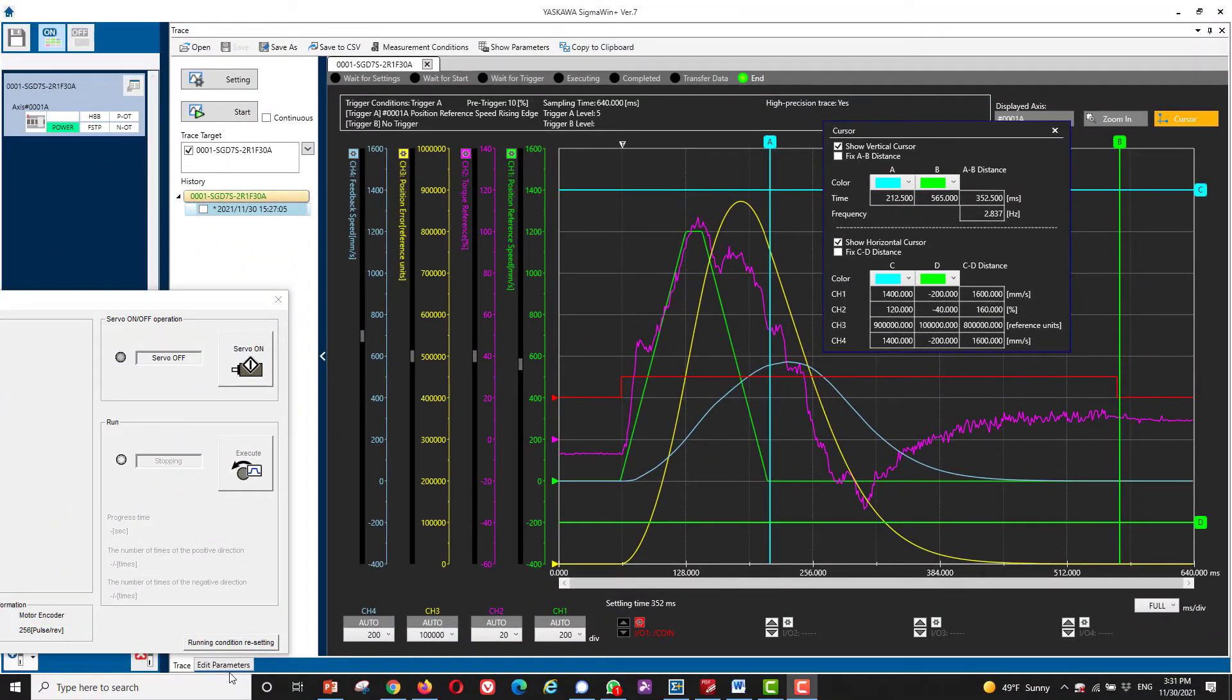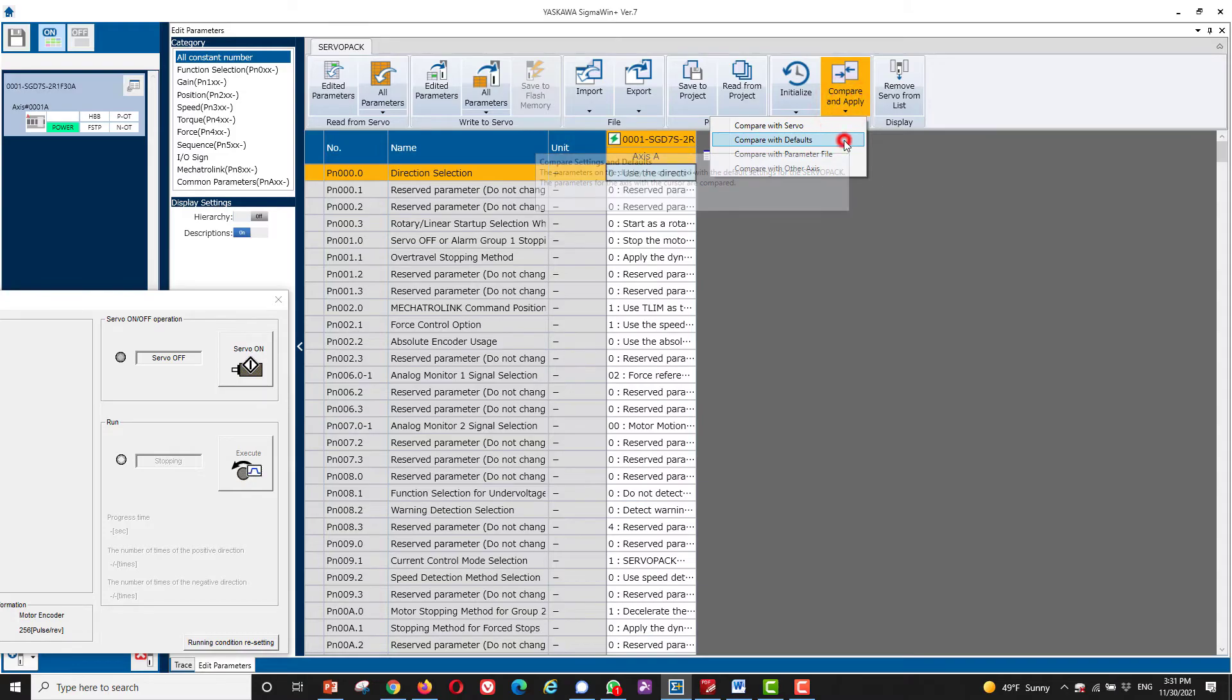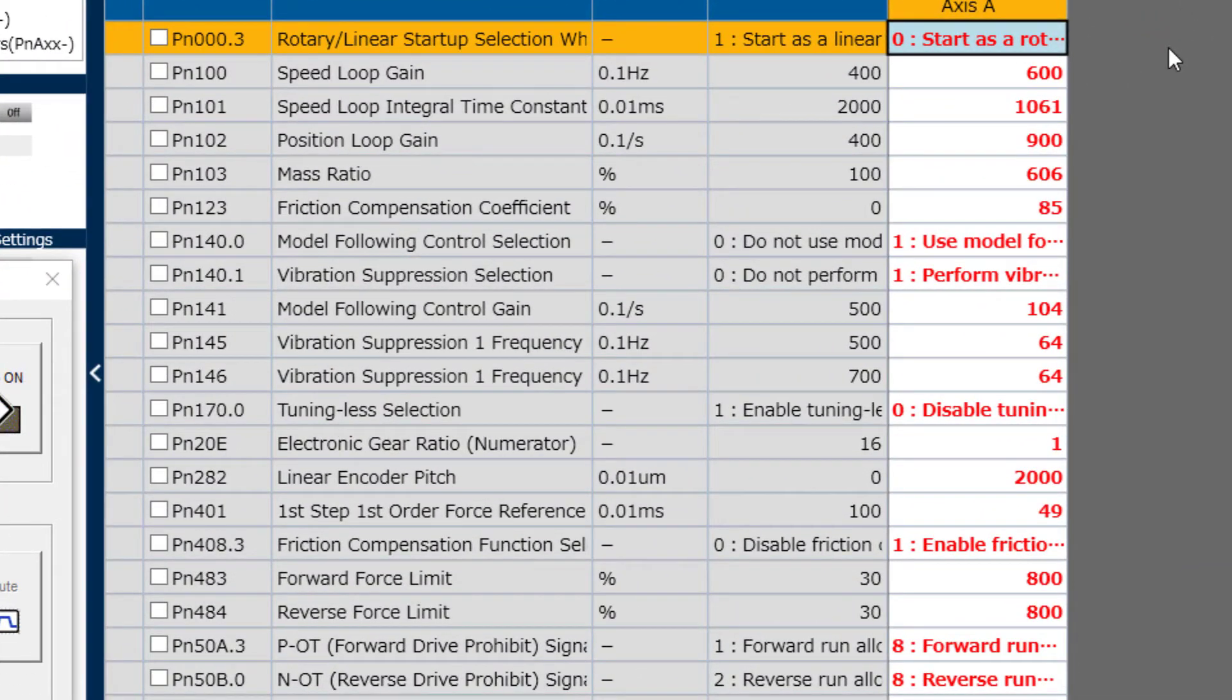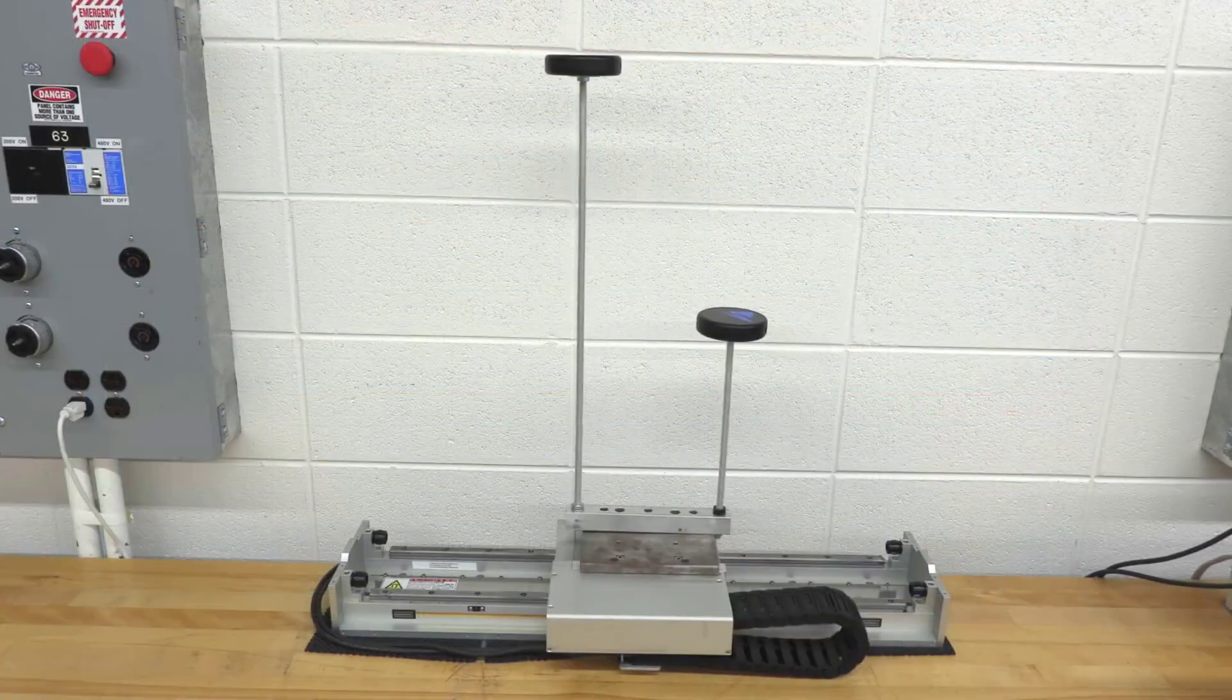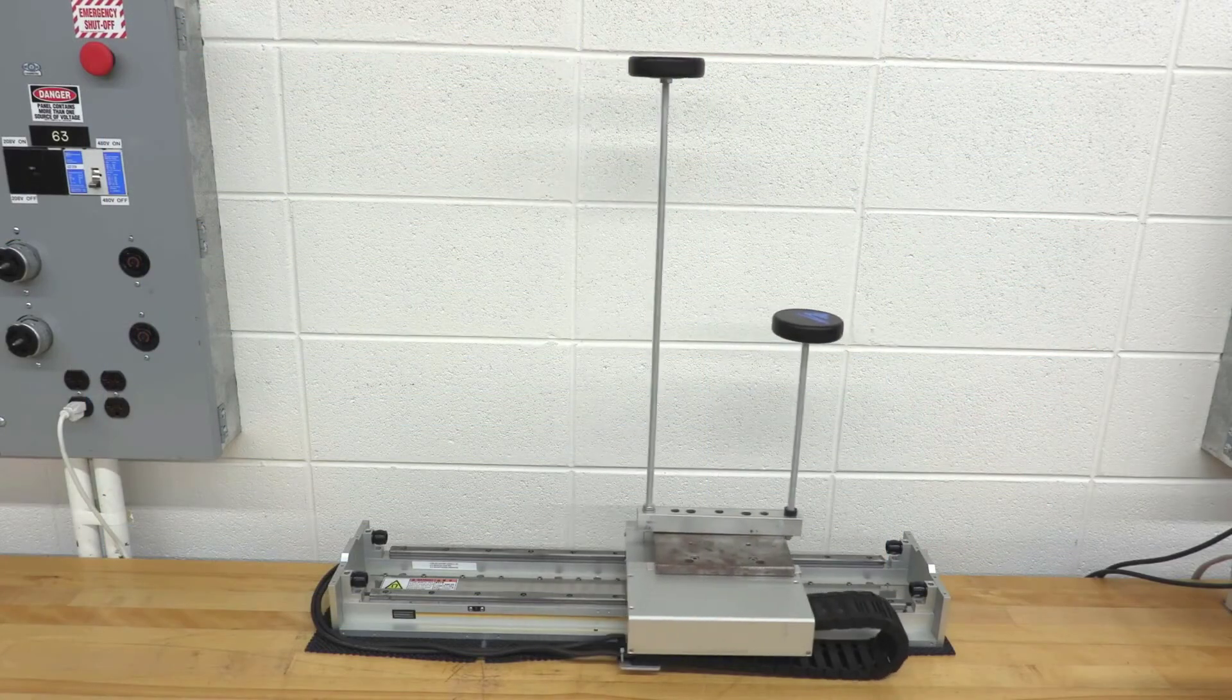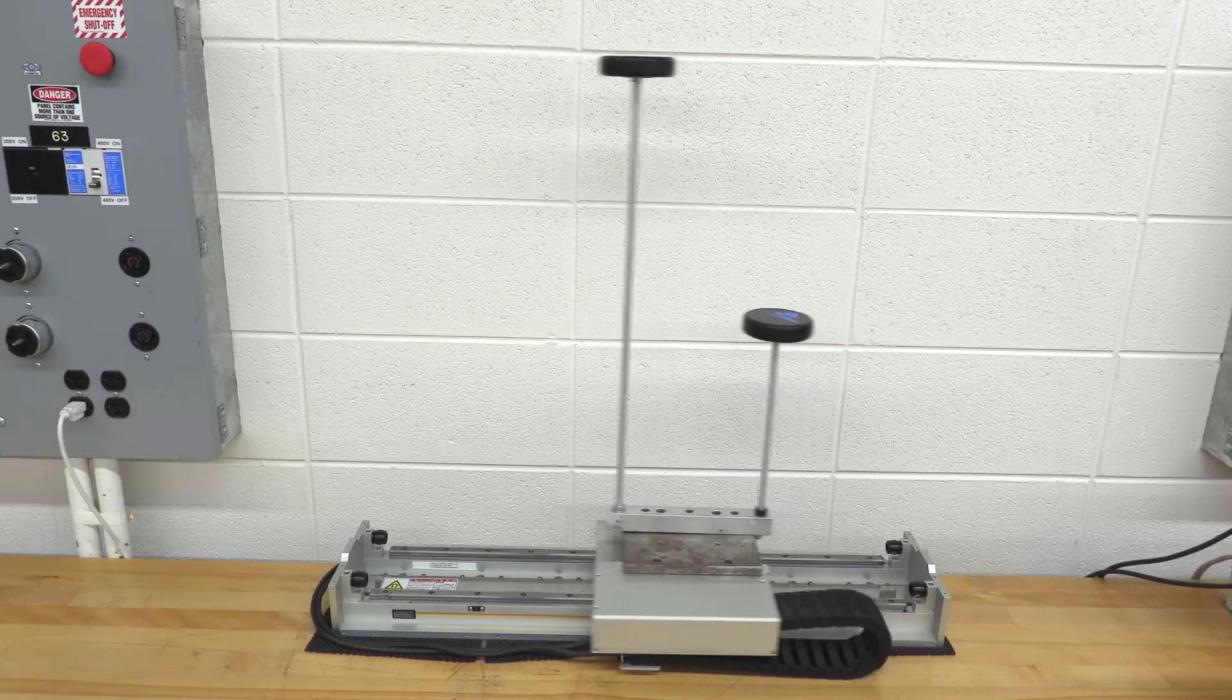If I compare the parameters to default, it reveals that quite a number of parameters have been changed by auto tuning. Among them, model following control and vibration suppression at a frequency of 6.4 hertz. I think you'll agree that the result is amazing compared to what we started with.